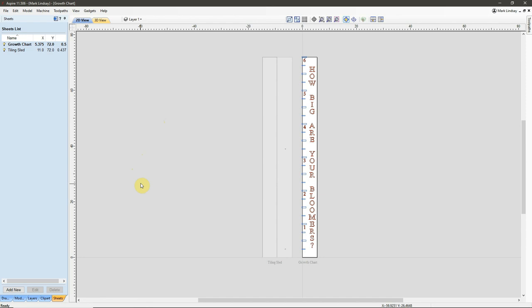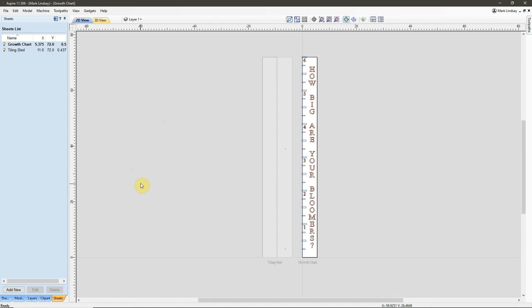So, what toolpath tiling is, is it's a way to split the toolpaths necessary to create this project into segments that you define that your machine is capable of cutting.